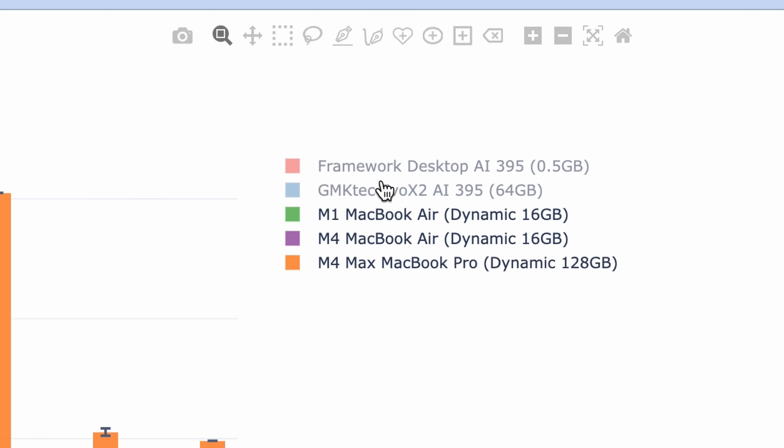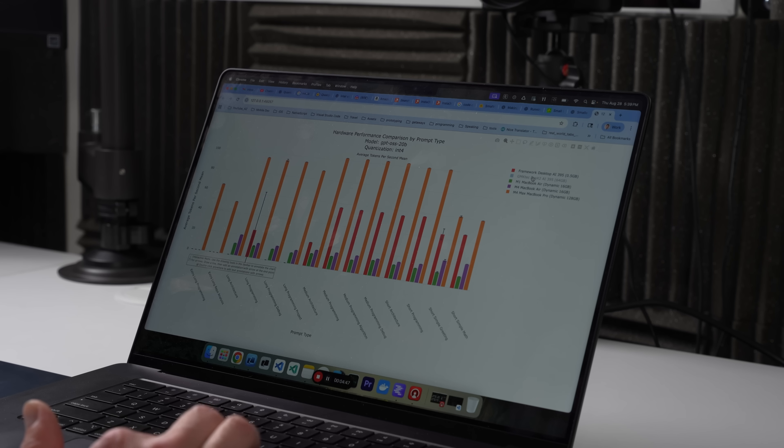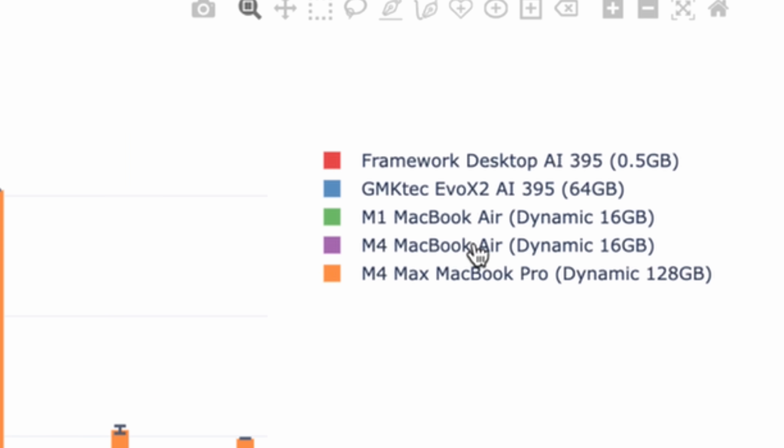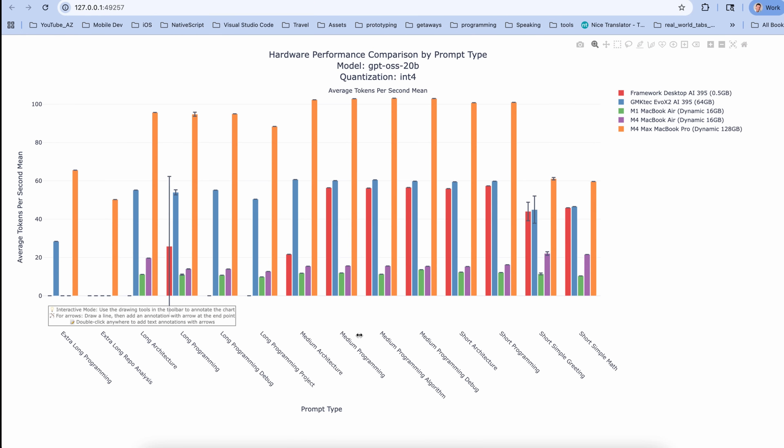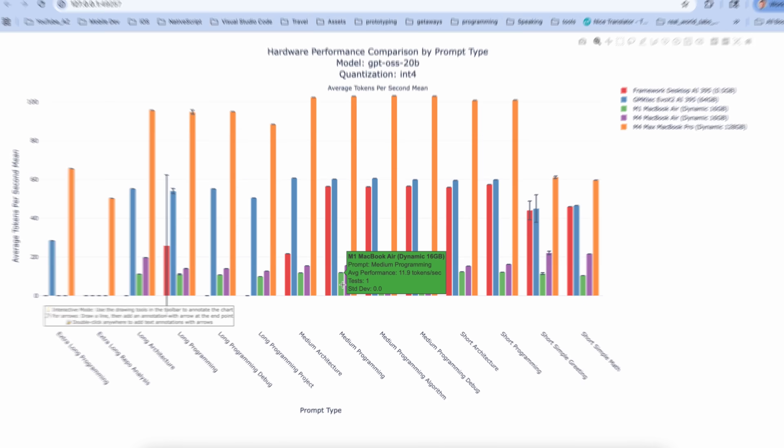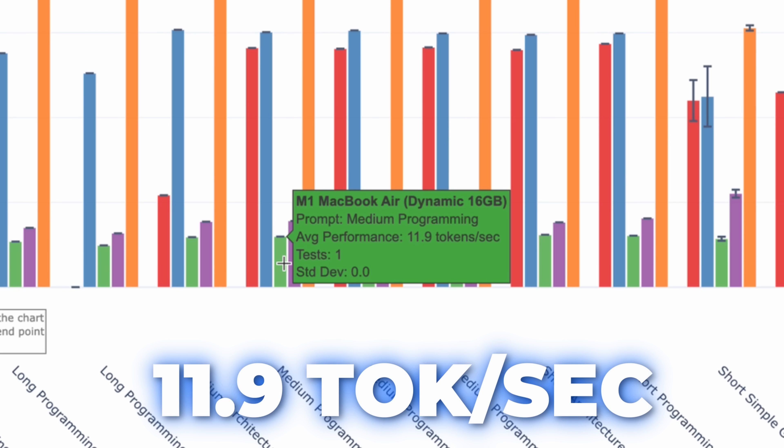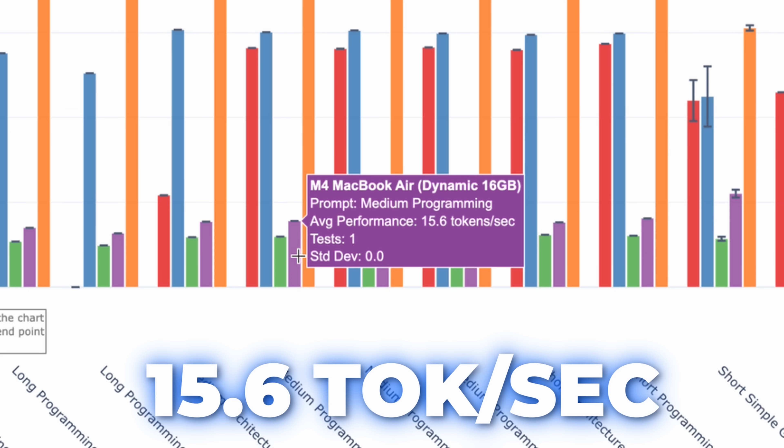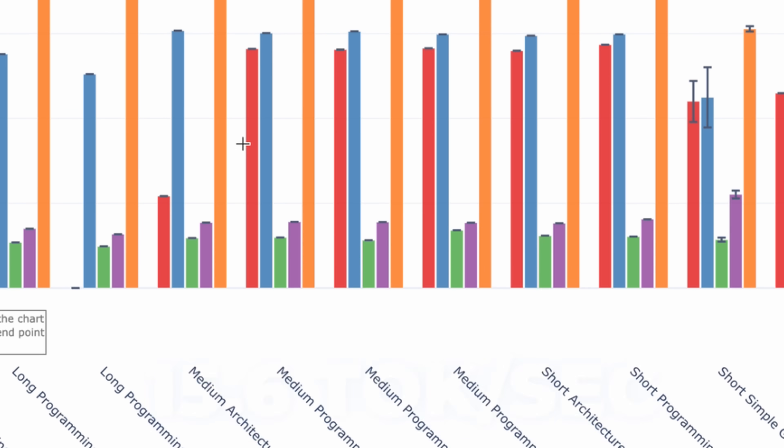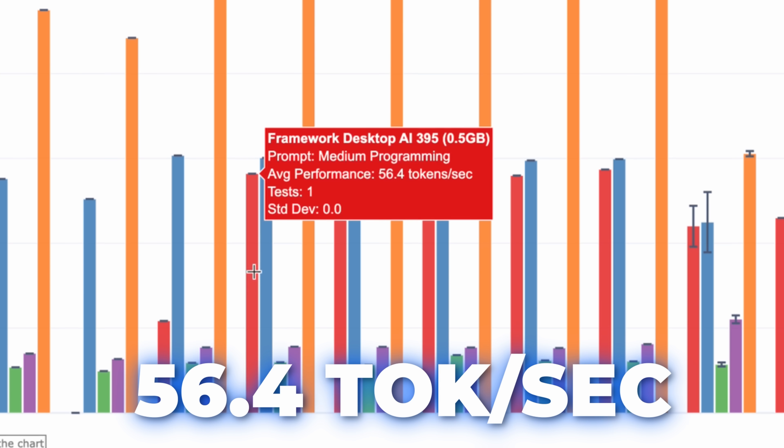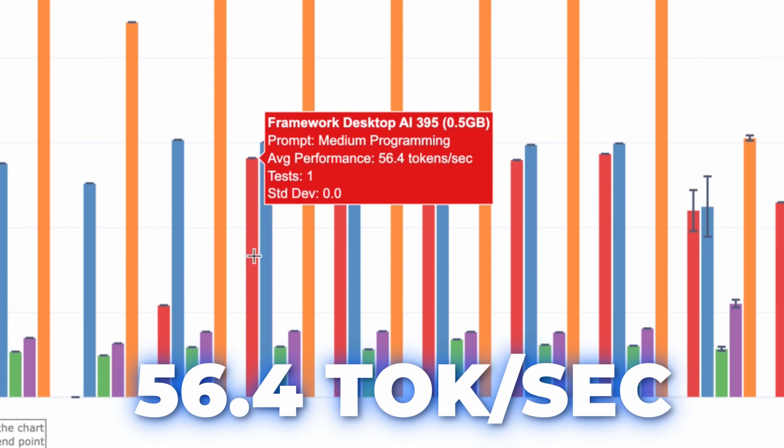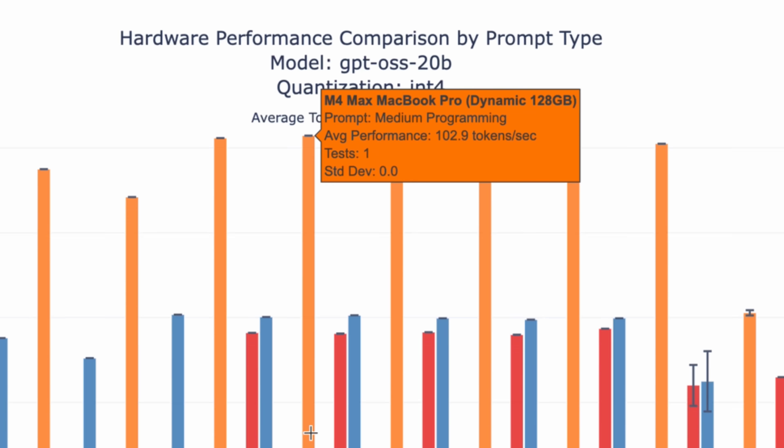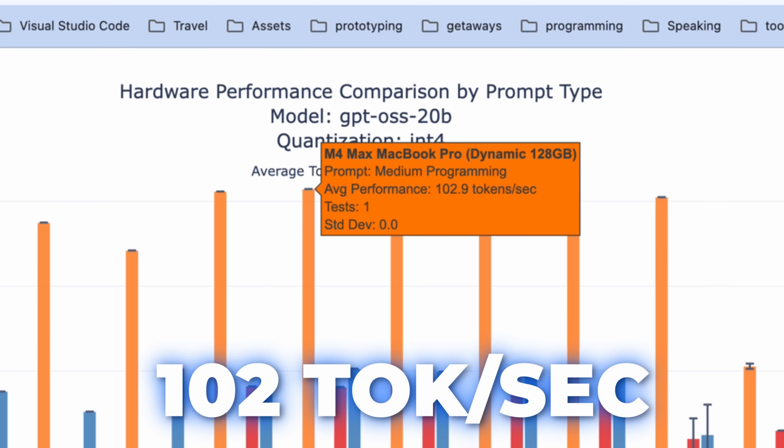Now, the GMK Tech machine and the Framework Desktop machine, I did videos on both of those. They actually do quite well here, much faster than both the M1 and the M4 MacBook Airs. You can check that out for yourself right here. If we take a medium programming prompt, for example, M1 has 11.9 tokens per second, M4 15.6. Framework Desktop is 56 tokens per second. And the M4 Max, 102 tokens per second on that one.